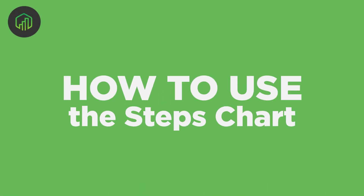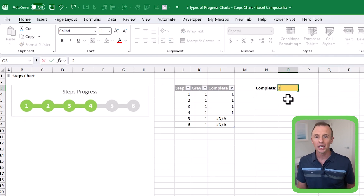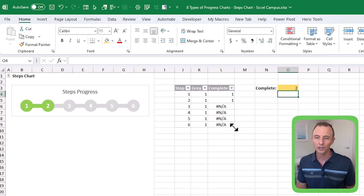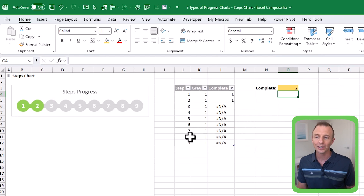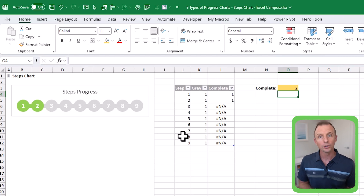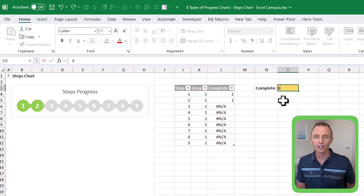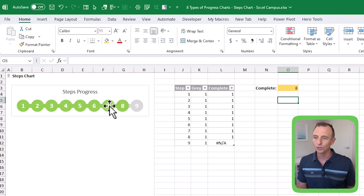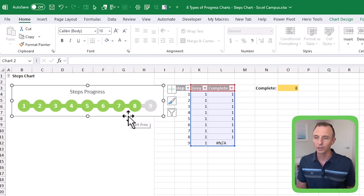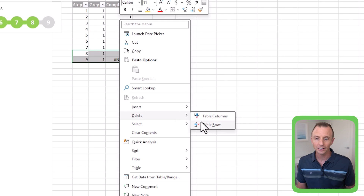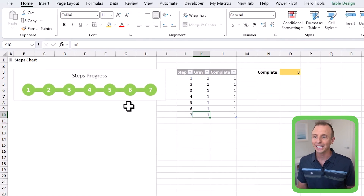Let's look at how to modify and use the chart. We have the number of steps complete — just change that value and the formulas recalculate to update the chart. If you have more than six steps, since we're using an Excel table, hover over the bottom-right corner until the resize arrows appear, left-click and drag down to add rows. The formulas copy down automatically. To reduce steps, select the rows you want to remove, right-click, choose Delete Table Rows (keyboard shortcut Control+Minus), and the chart will refresh.